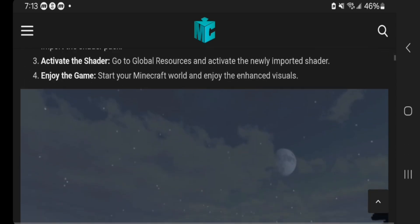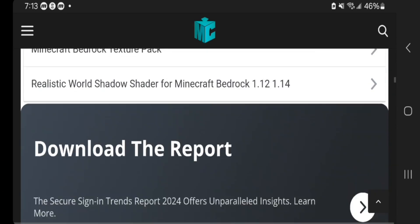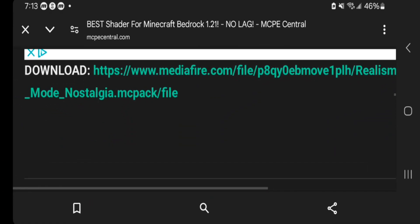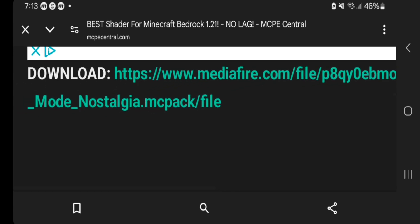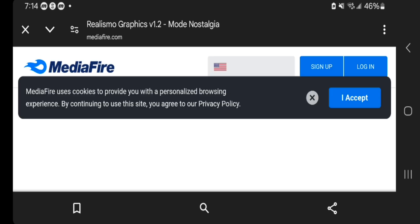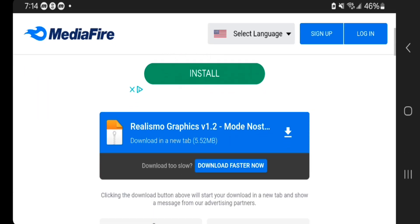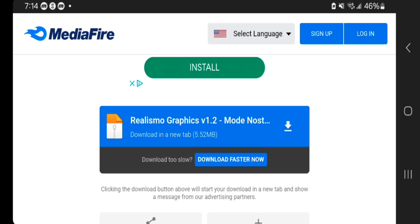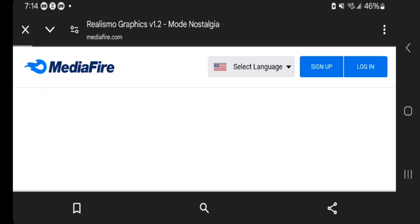In order to actually download it, we need to scroll all the way down until we see the download link. It will say download, and there is going to be a blue link. Go ahead and press on the link, and you will then be brought to a page that looks like this. This is a website called Mediafire, where people are able to upload files. Many shader creators upload their shader onto Mediafire so that you are able to download it. All you want to do is press on the blue button that says download.